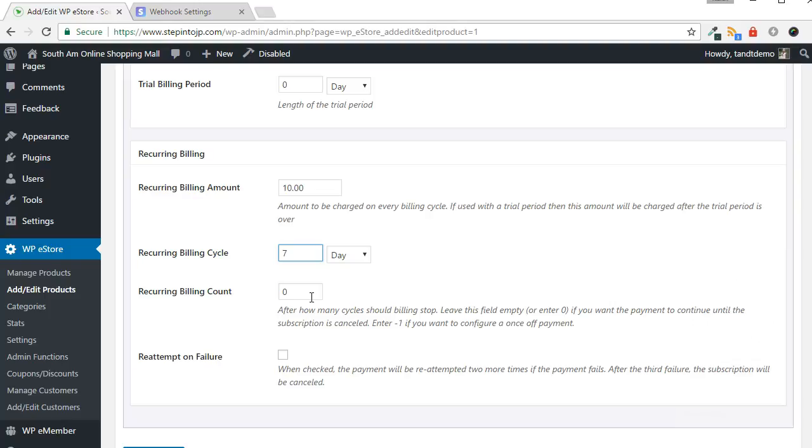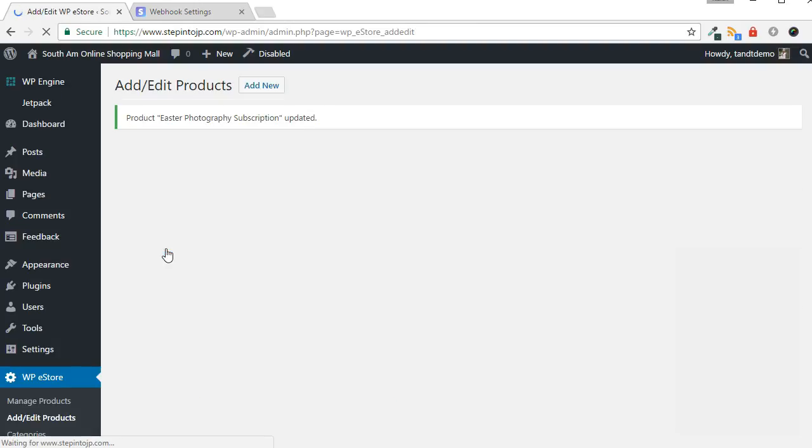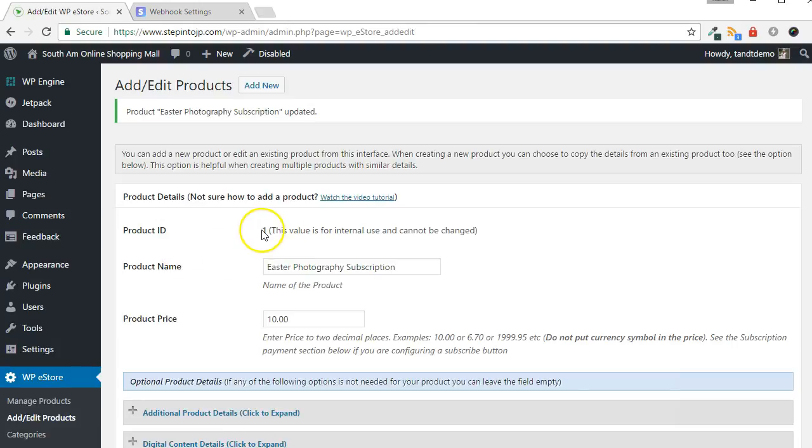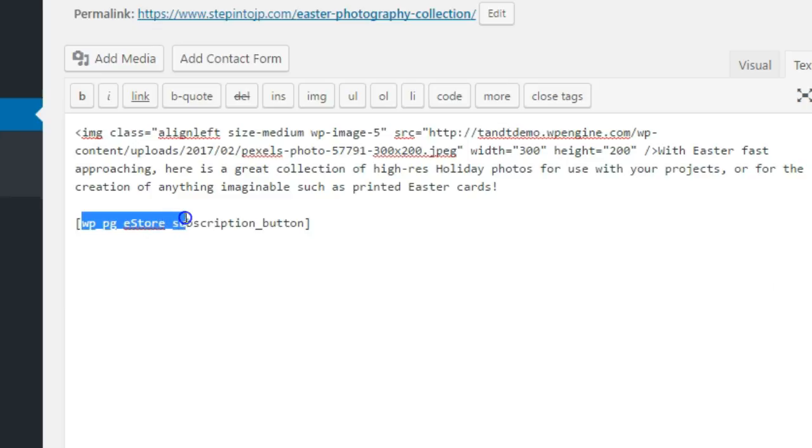The recurring billing count and re-attempt on failure fields will be ignored when using a Stripe Payment button, as these features are not supported by Stripe. After filling in the necessary product fields for your subscription product, save it and make note of the product ID.